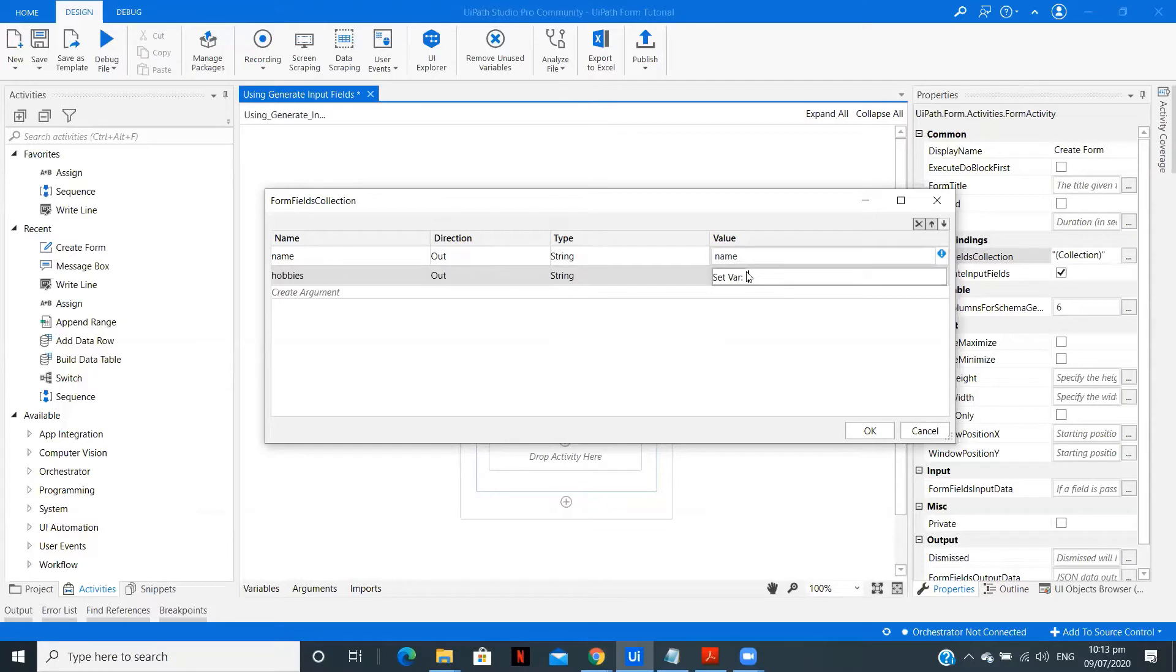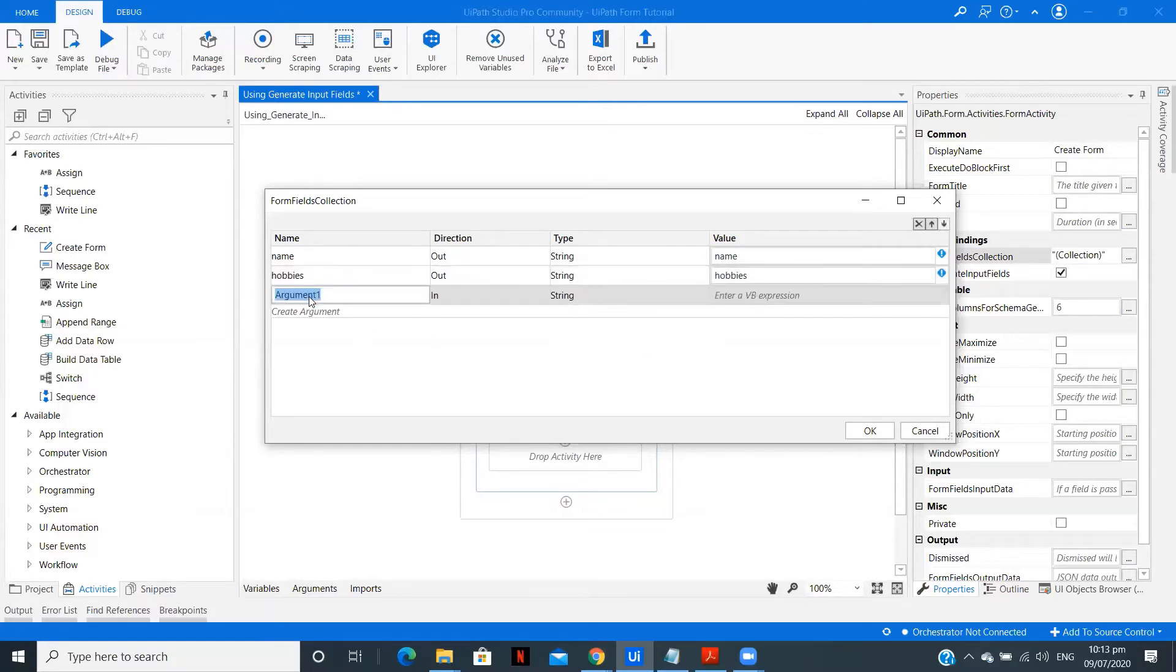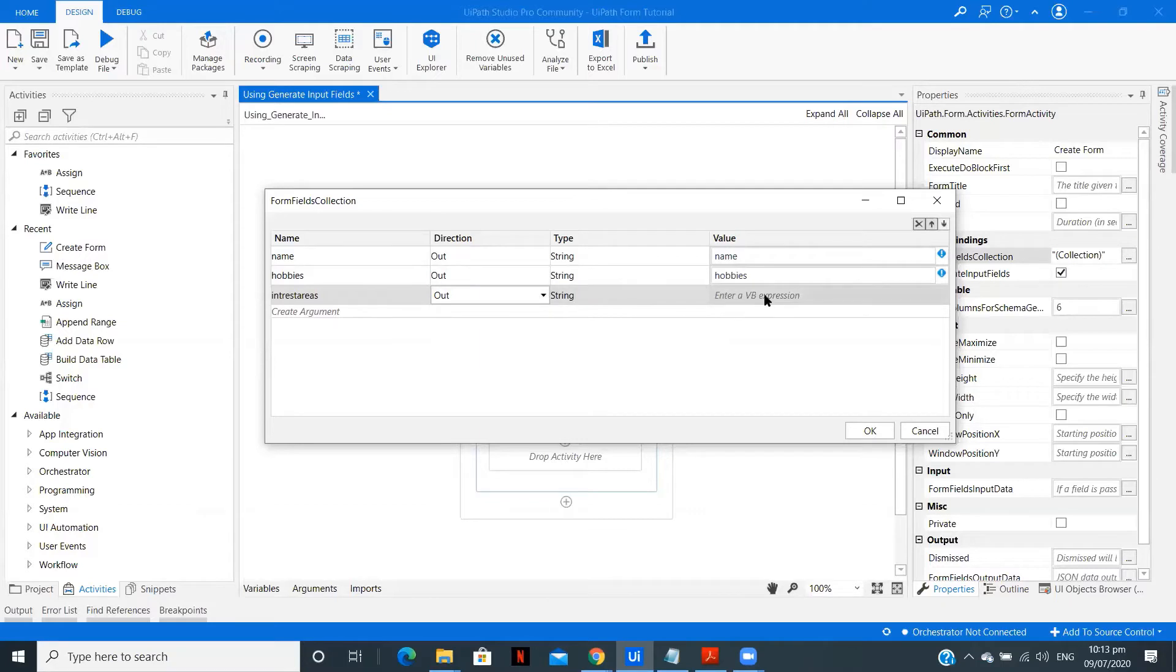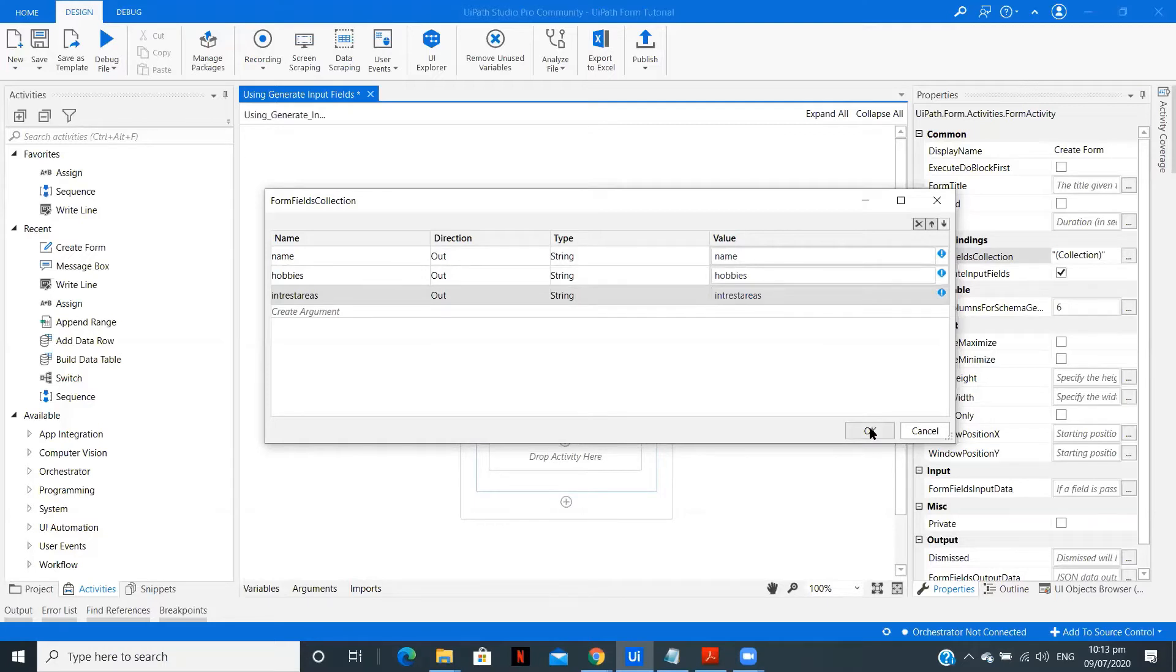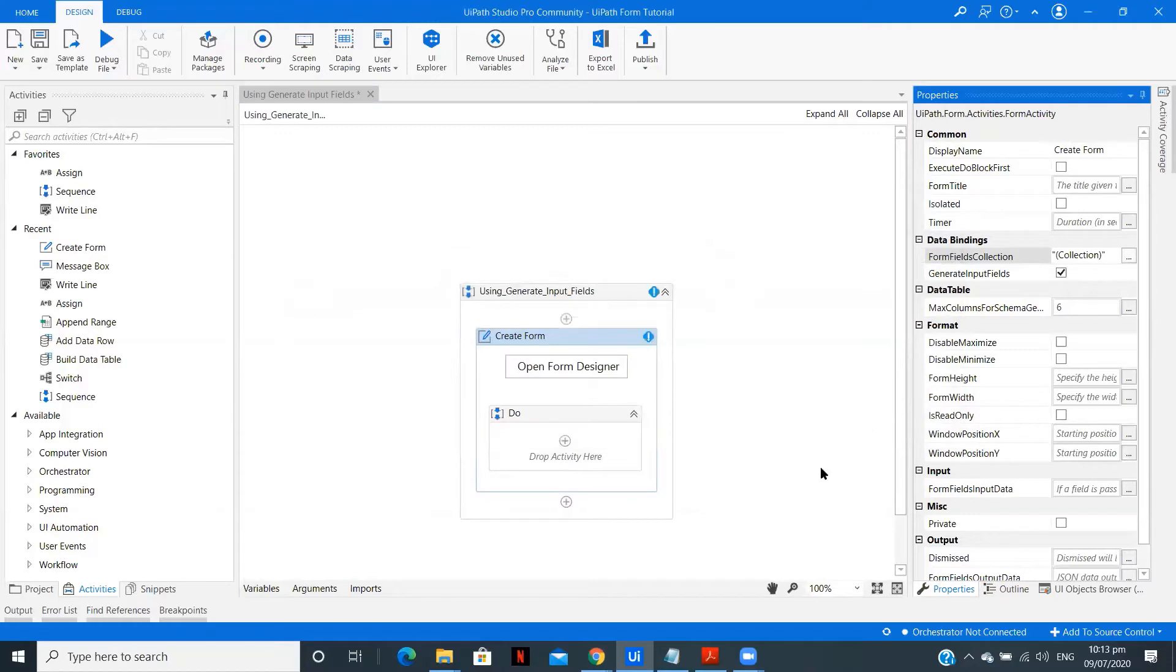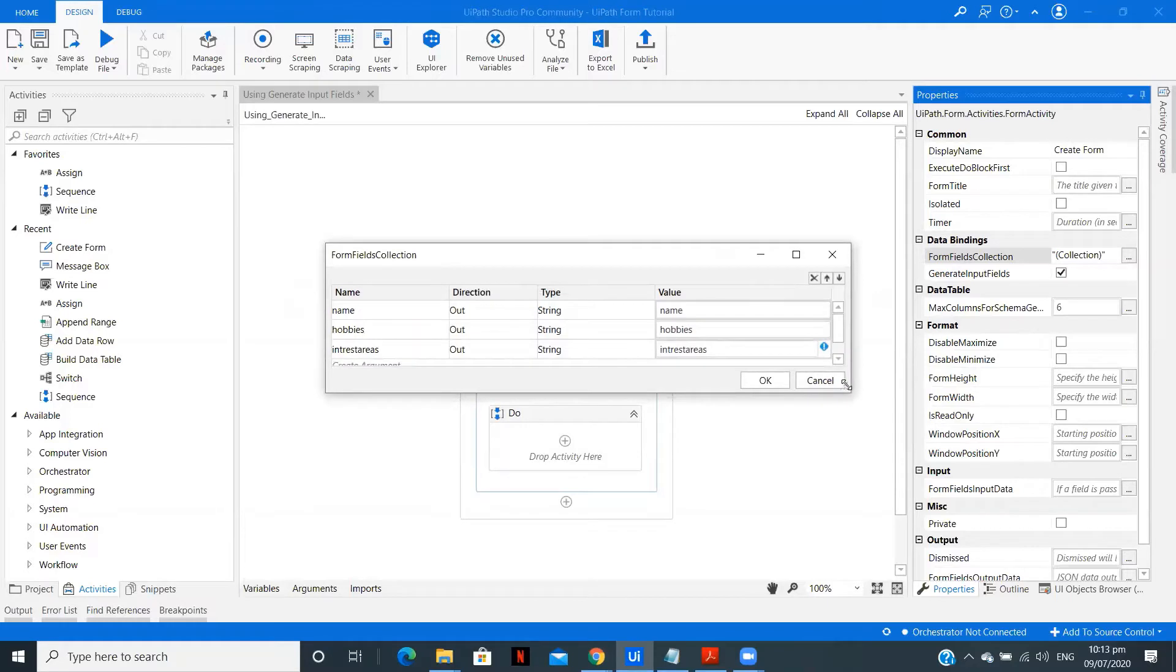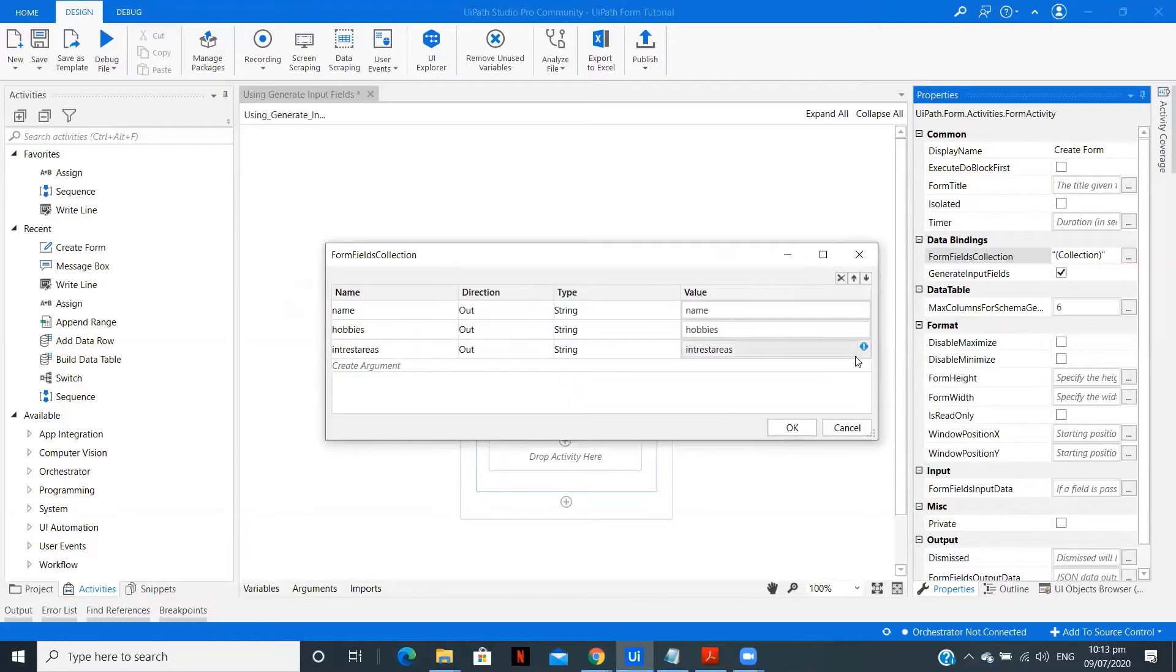We can include Hobbies. Let me copy this, create a variable, paste it over here. Hobbies. You can type here Interest Areas. Copy this, change it to out, keep it as string, and paste it over here. So now let's click on OK.